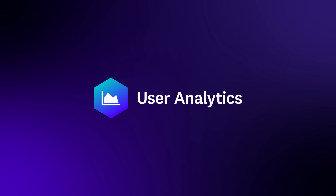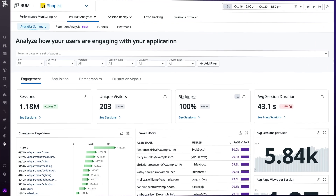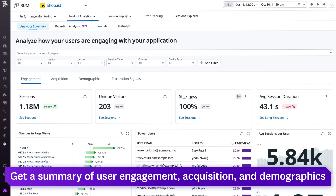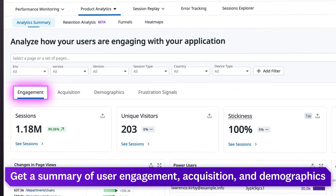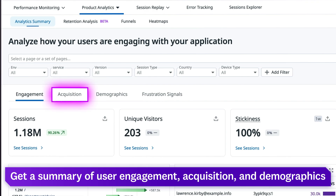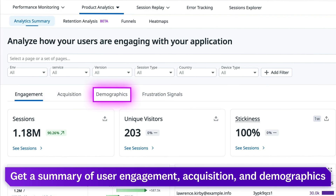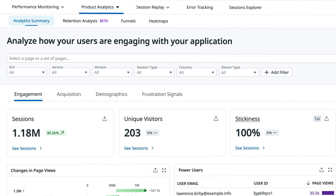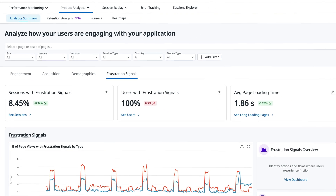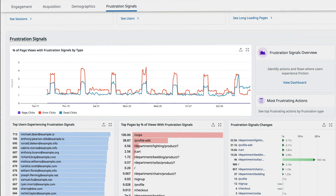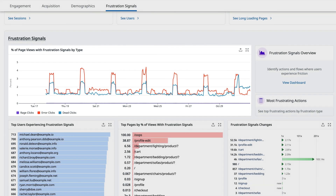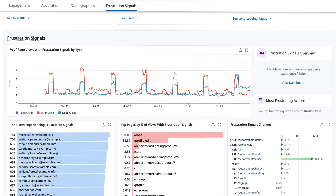Pivoting to the Analytics Summary tab, you get a detailed summary of user activity on your app, including engagement, acquisition, and demographics. On top of that, get insights into frustration signals, like rage clicks, to better understand users' experiences and where they're encountering issues.